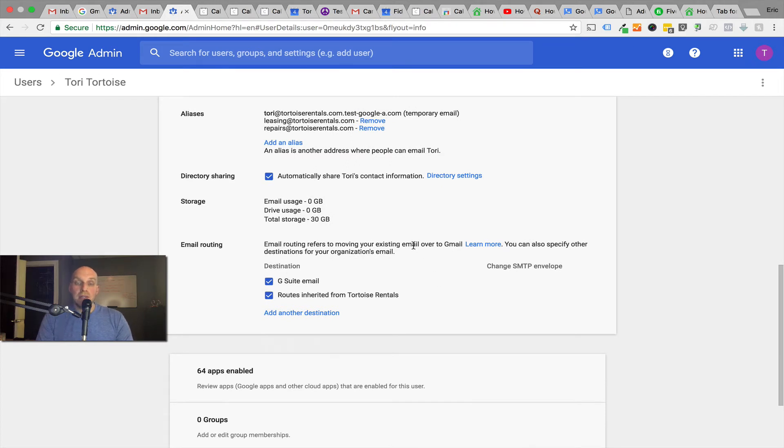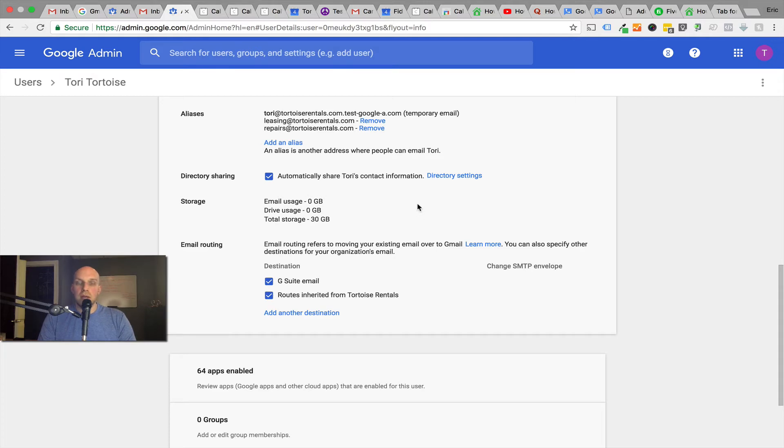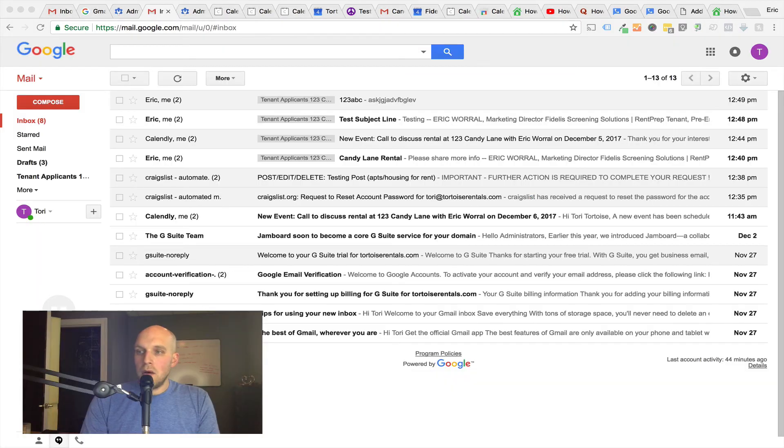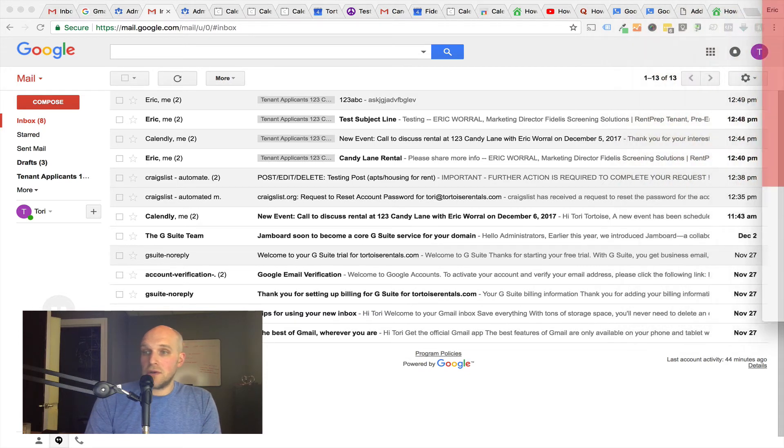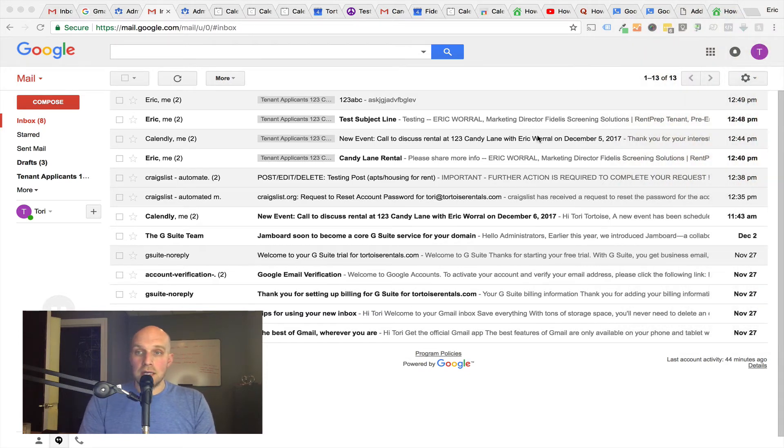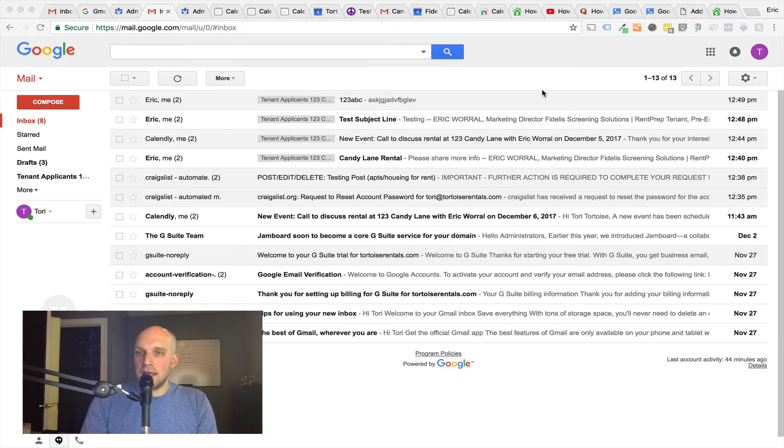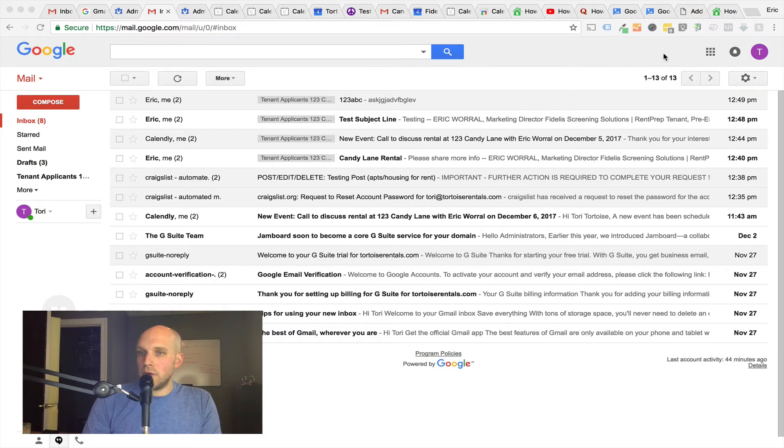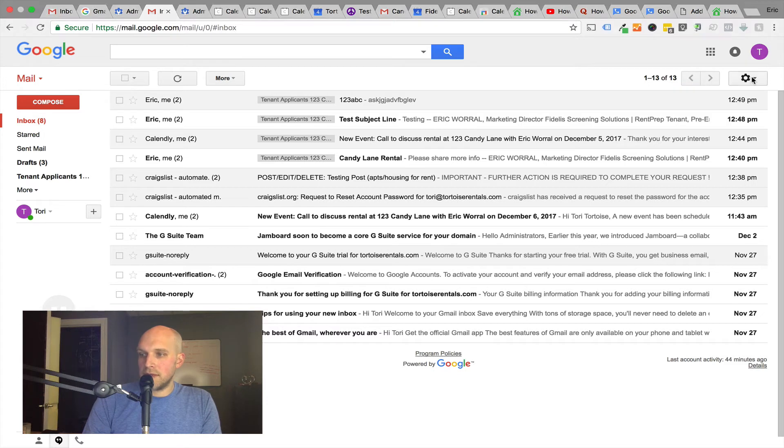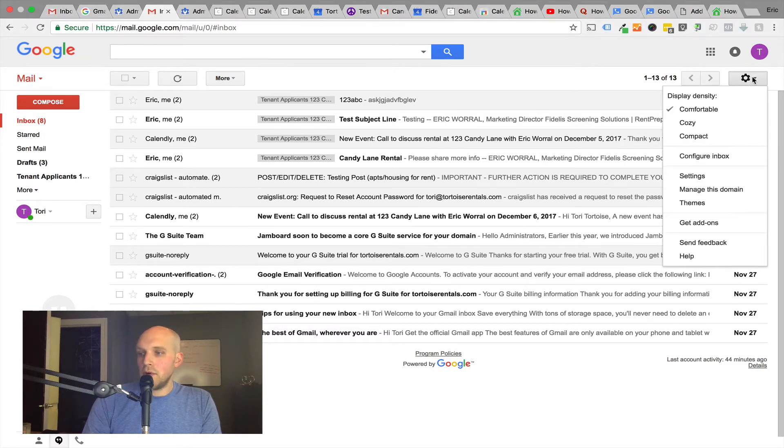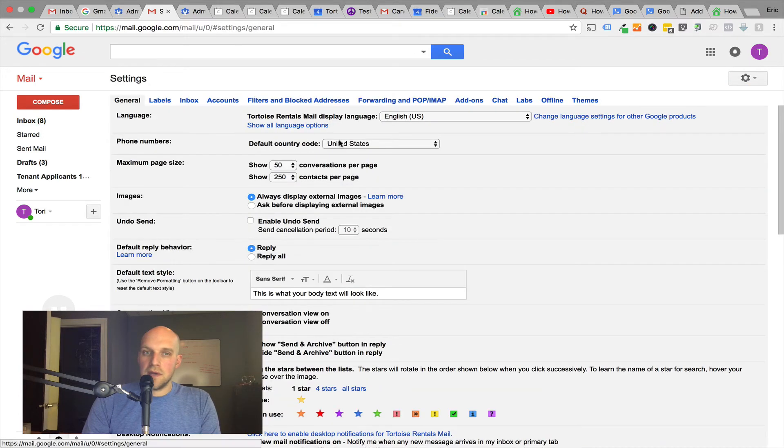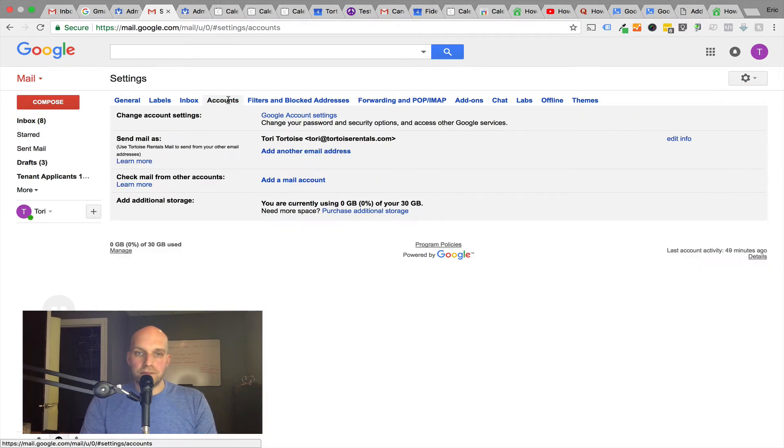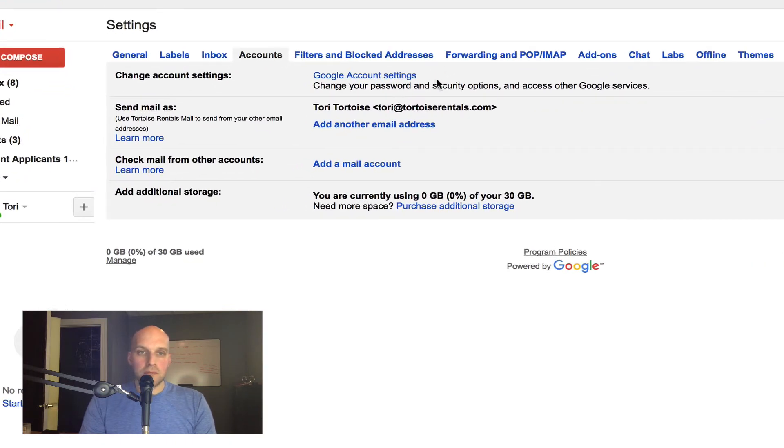So I'll cut this video here, but then we'll see how this looks inside of your Gmail and how you can use Gmail to switch between your different accounts. Now in this particular video, what I'm going to do is show you how you can send emails from a different address. We just set up the leasing and also the repairs emails. If we go in here and we go to settings in the upper right-hand corner, we'll go down to accounts and imports. We'll go to settings first and then accounts.